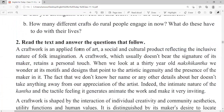A craft work is an applied form of art, a social and cultural product reflecting the inclusive nature of folk imagination. A craft work which usually doesn't bear the signature of its maker retains a personal touch. When you look at a 30-year-old nakshi katha, we wonder at its motives and designs that point to the artistic ingenuity and the presence of the maker in it. The fact that we don't know her name or any other details about her doesn't take anything away from our appreciation of the artist. Indeed, the intimate nature of the katha and the tactile feeling it generates animate the work and make it very inviting.